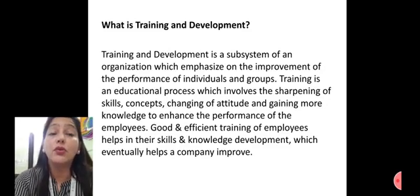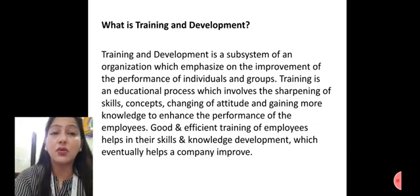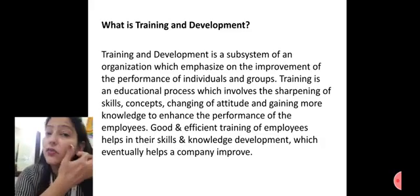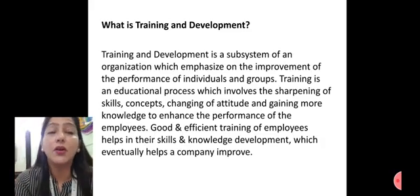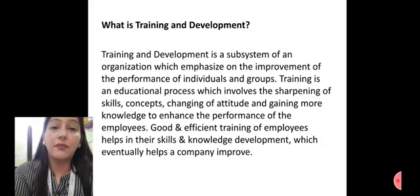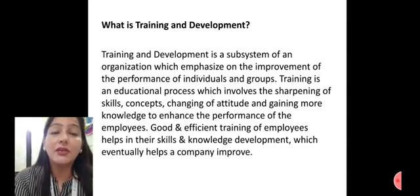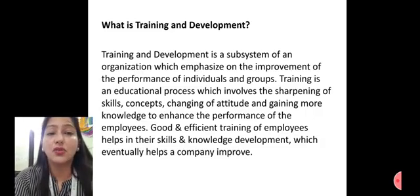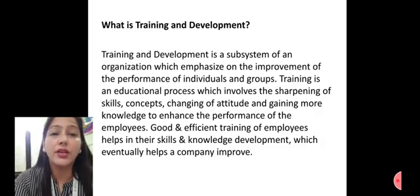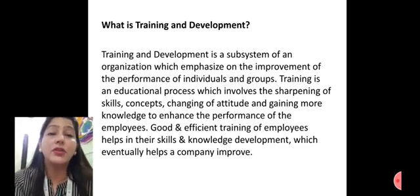Training involves changing attitudes, gaining more and more knowledge, and enhancing the performance of employees according to the changing environment or changing requirements of any organization. For example, if an organization starts any new work or expands, then training of employees becomes essential.